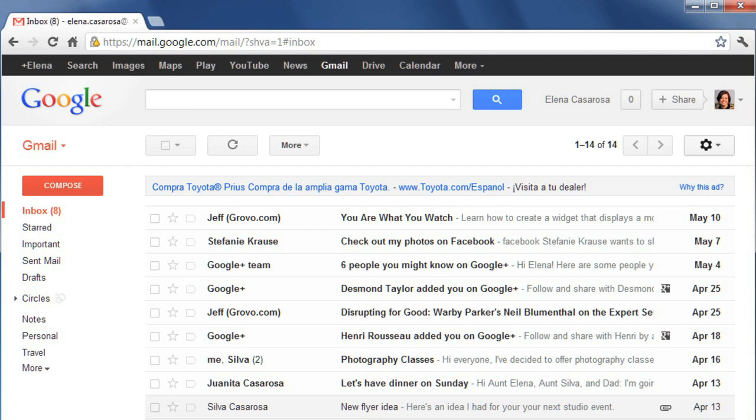When somebody sends you an email, there are a few different things that you can do. In addition to reading the email, you may want to reply to it or forward it to someone else, and it may also have an attachment that you can view or download.